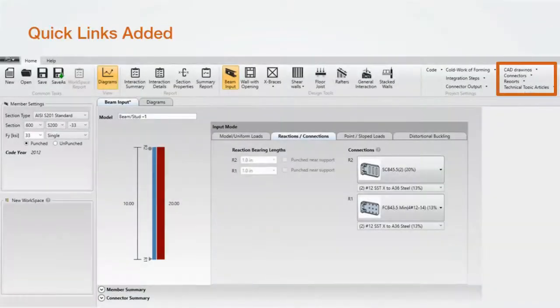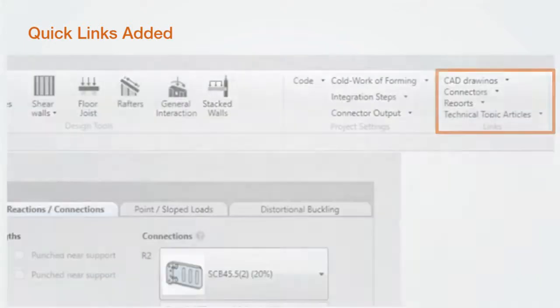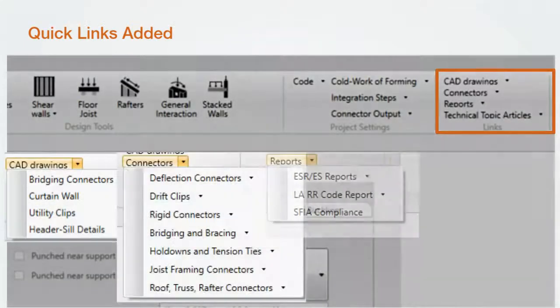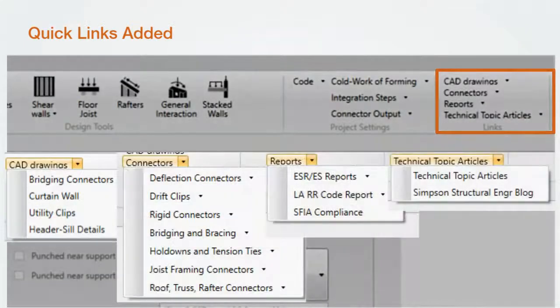We've also added quick links to CAD drawings, connectors, code reports, and technical topic articles. This is good information that you may find useful while using CFS Designer.